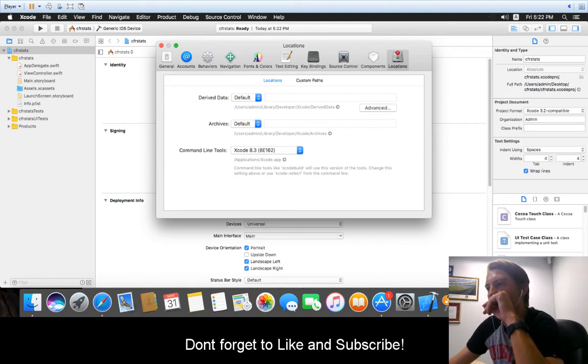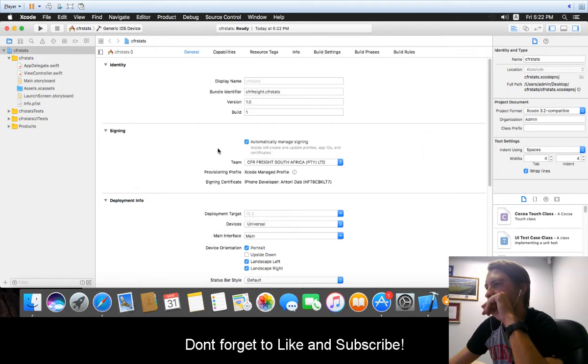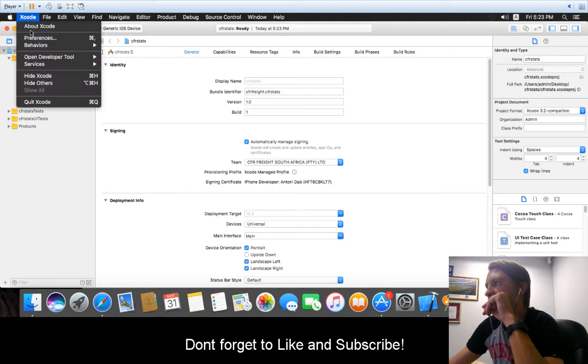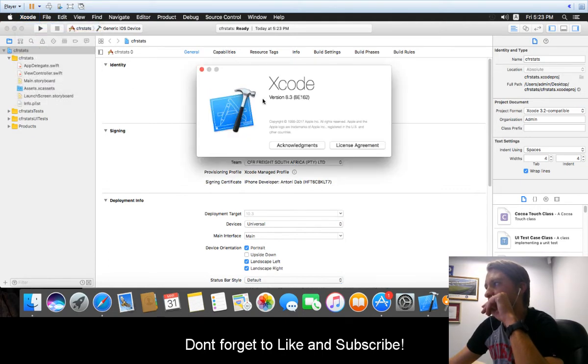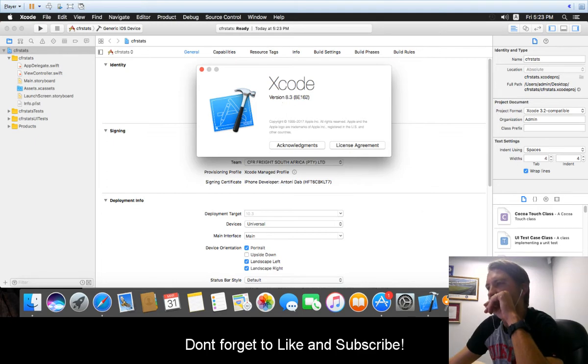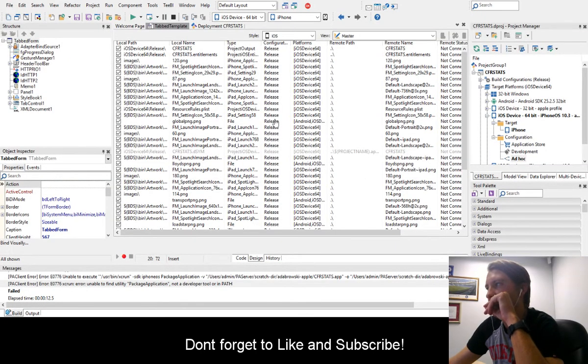Currently what's broken is the ad hoc portion. So if you want to build an ad hoc app, here you can see I'm running Xcode 8.3, and as mentioned, the problem is with RAD Studio when you're trying to do an ad hoc build.